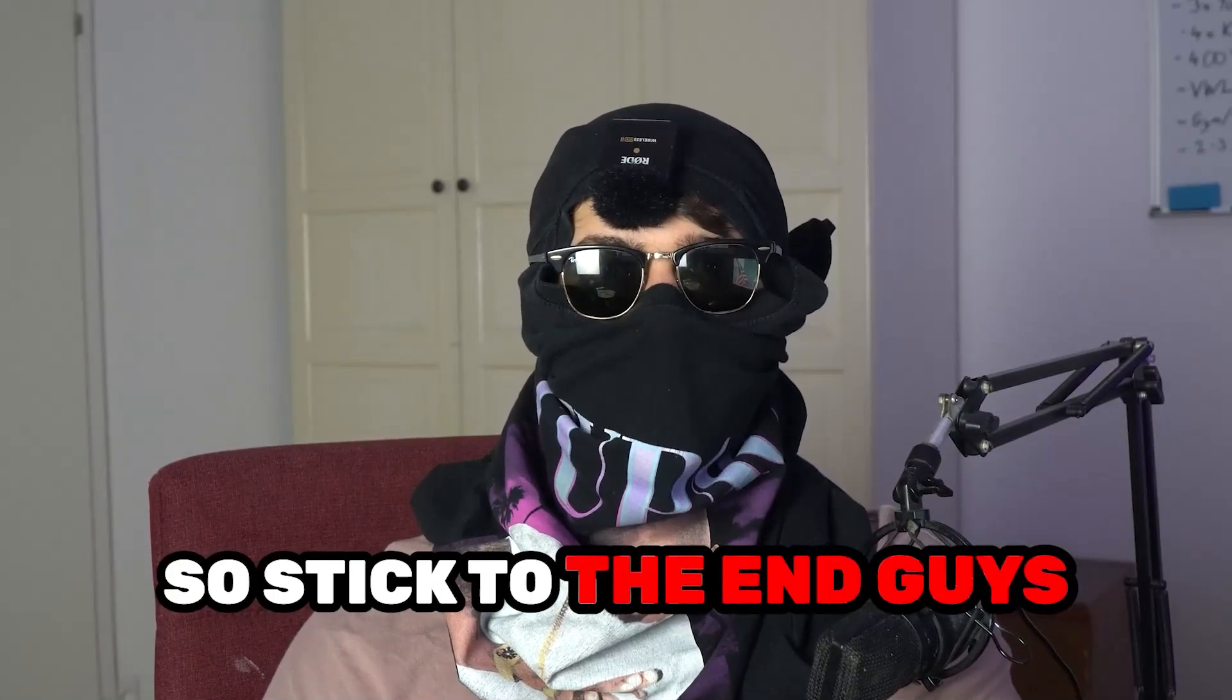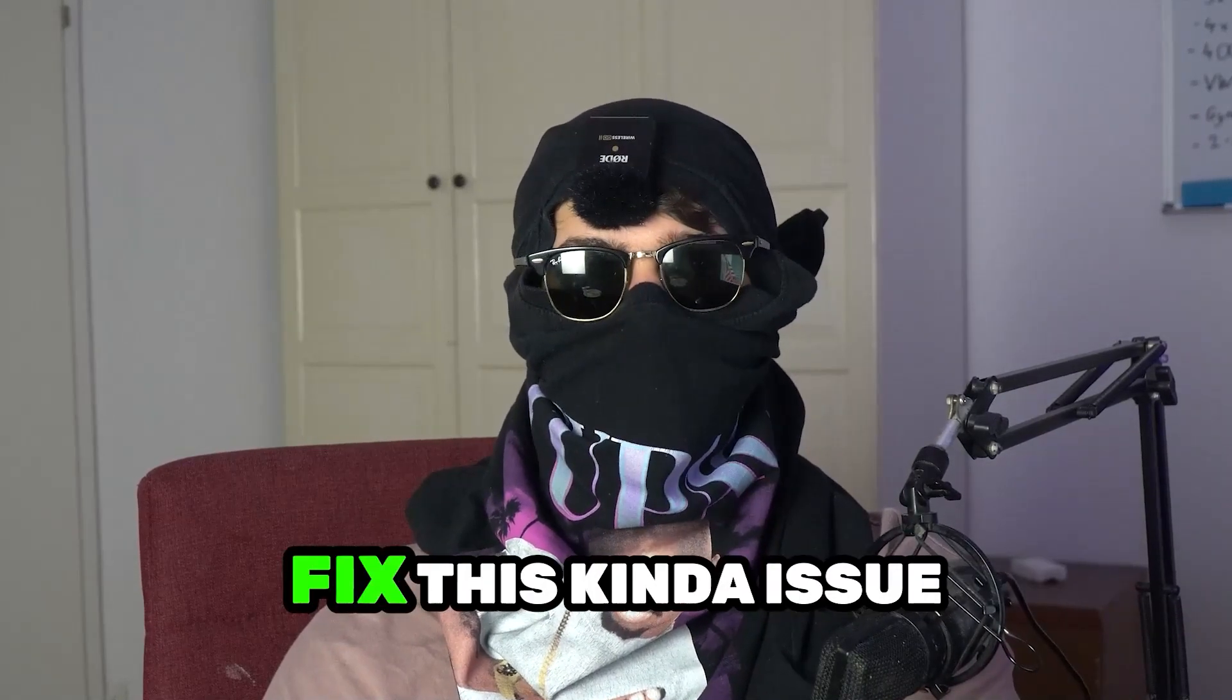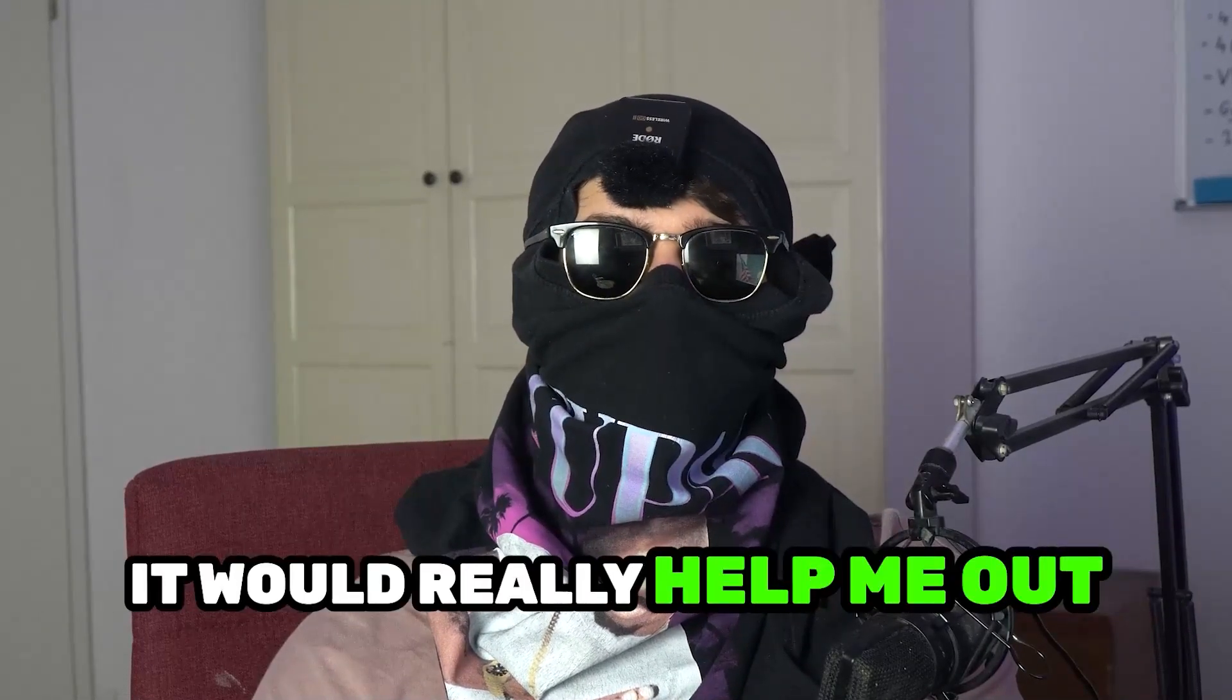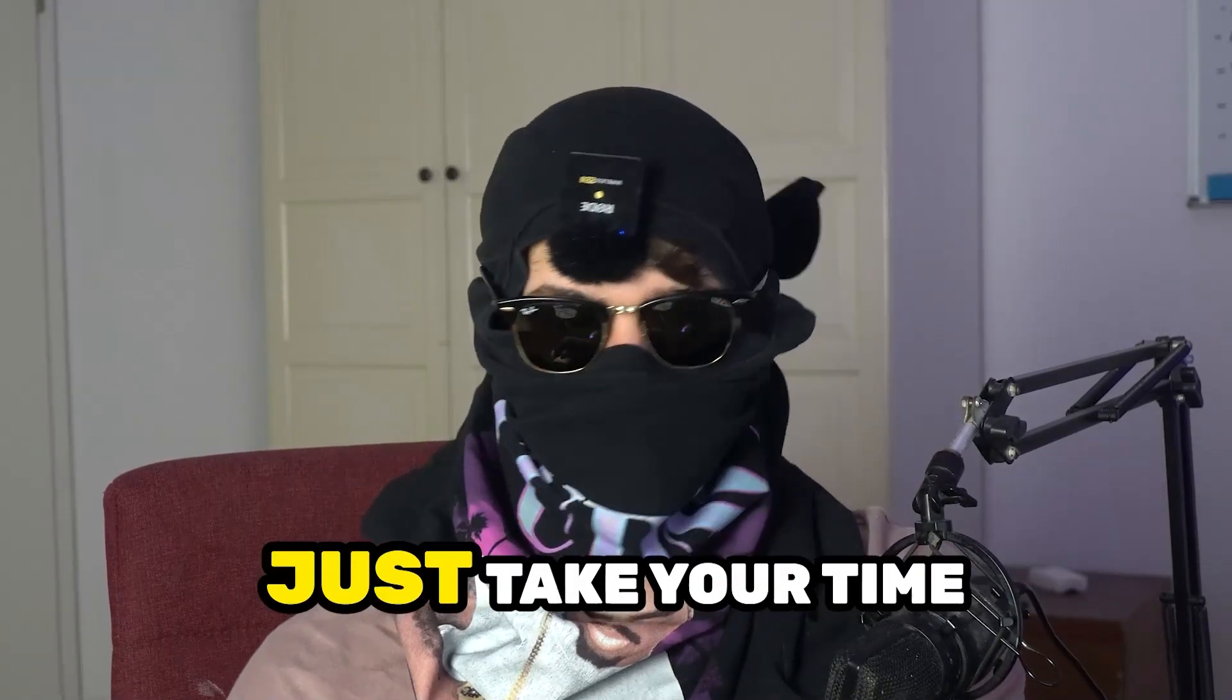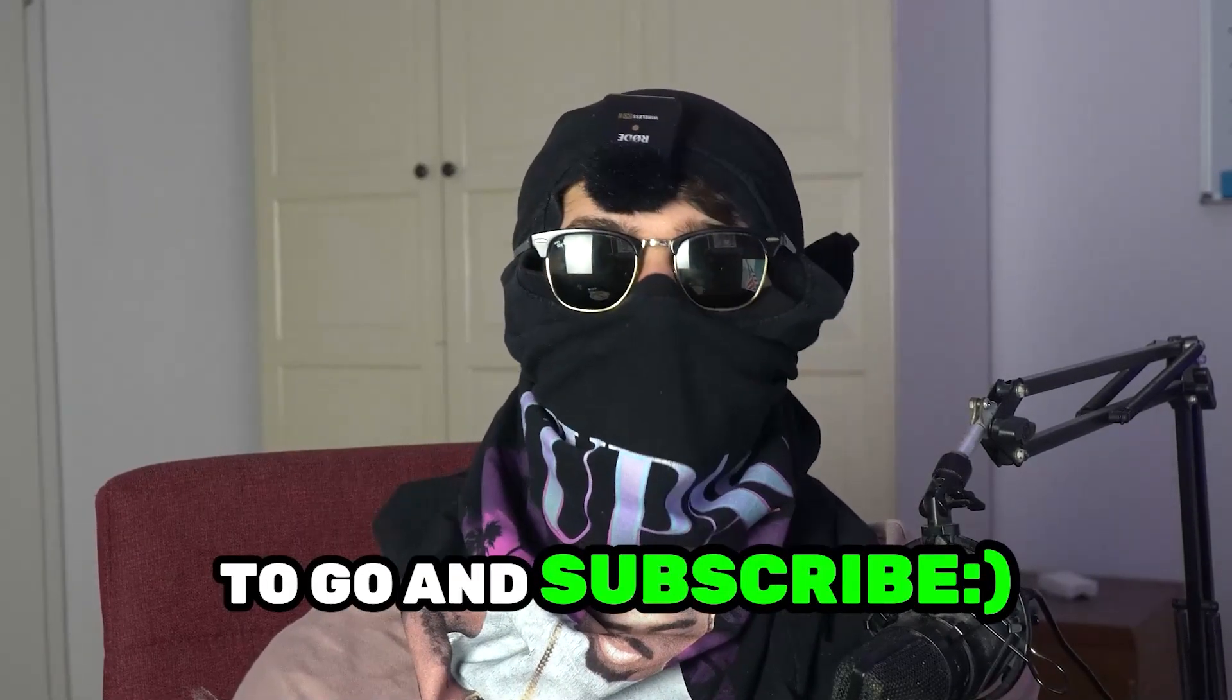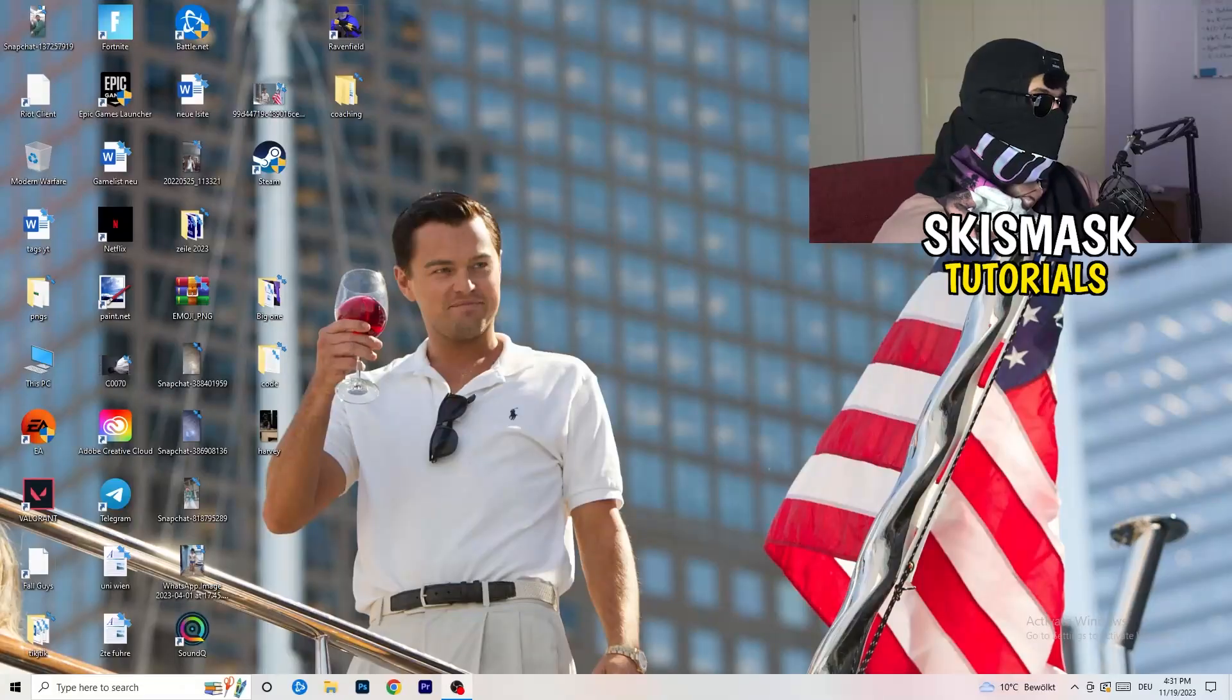Stick to the end guys, this will be a step-by-step tutorial and in the end you will perfectly know what to do in order to fix this kind of issue. Before we start, I just want to let you guys know that it would really help me out as a little YouTuber if you would take your time to go and subscribe to my channel. Let's start right into the video.